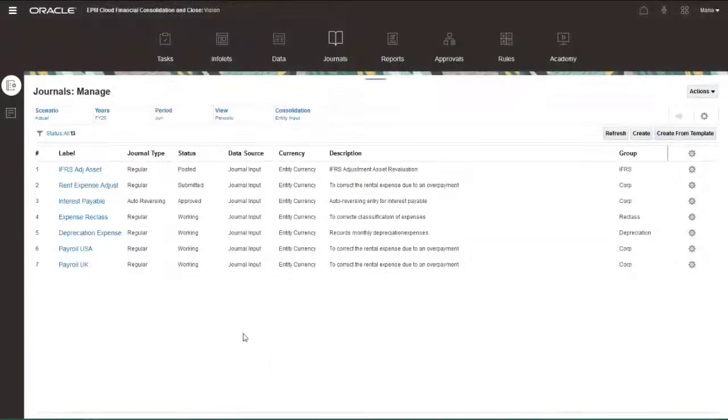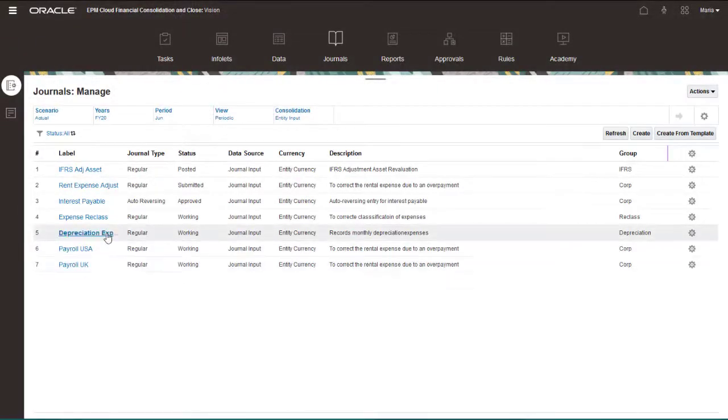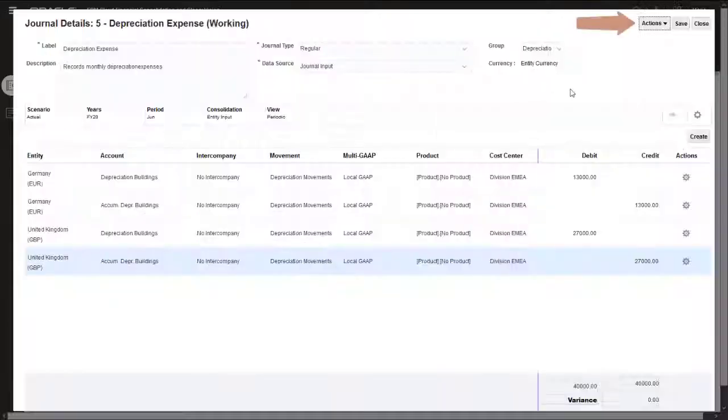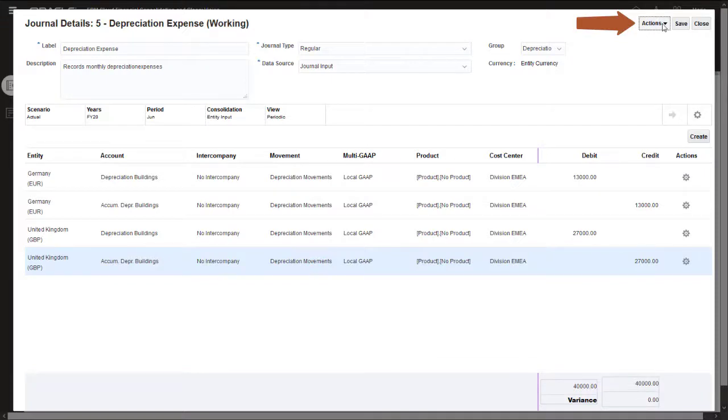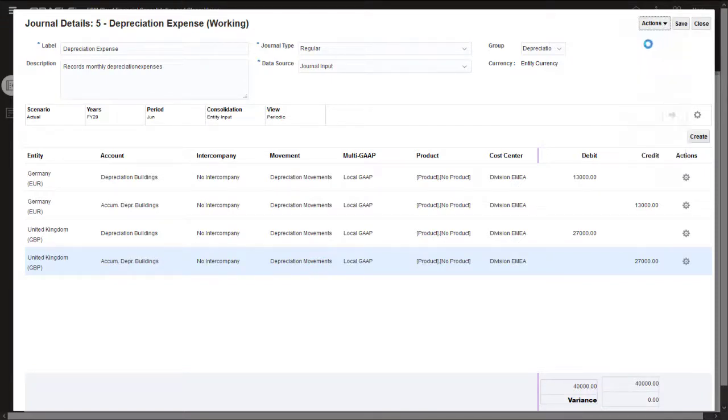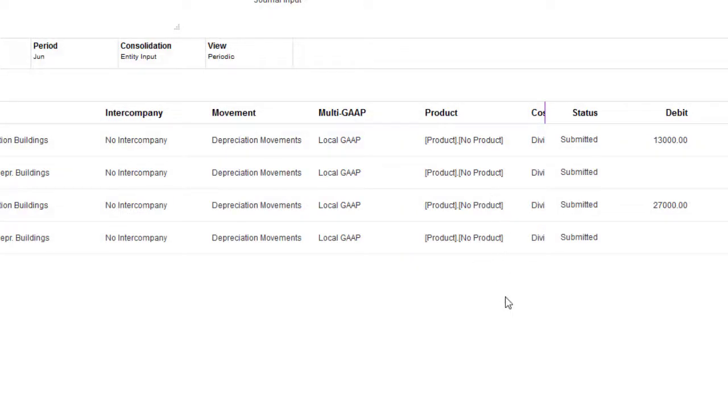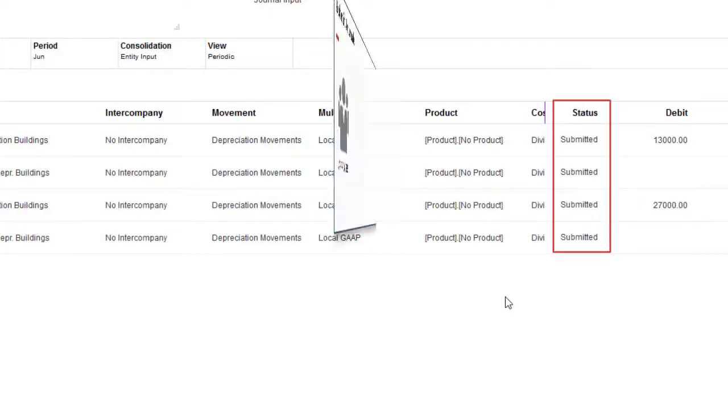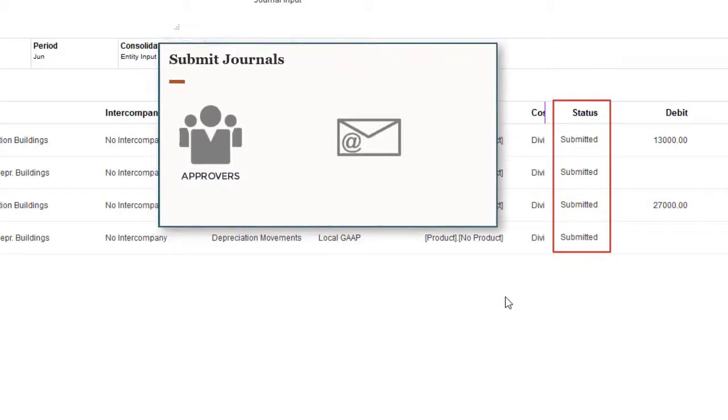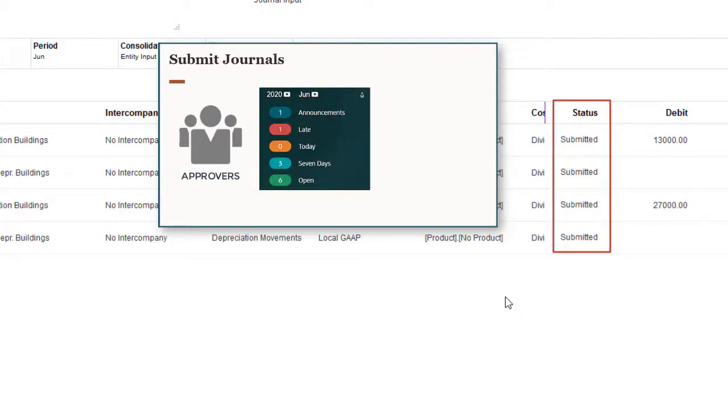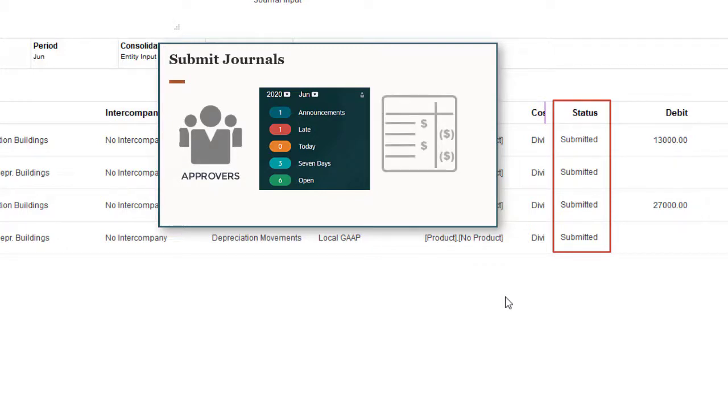To submit a journal, select Submit from the Actions menu. You can optionally add comments and attachments when you submit. The journal status changes to Submitted, and an email notification is sent to all users with a Power User role that have the required security access to the journal entities. The journal also displays in the Tasks list with the status Open with Approver. Submitted journals are view only for all users.